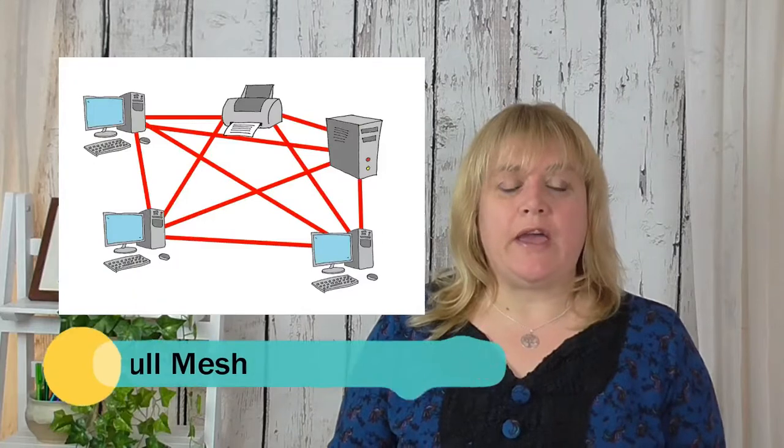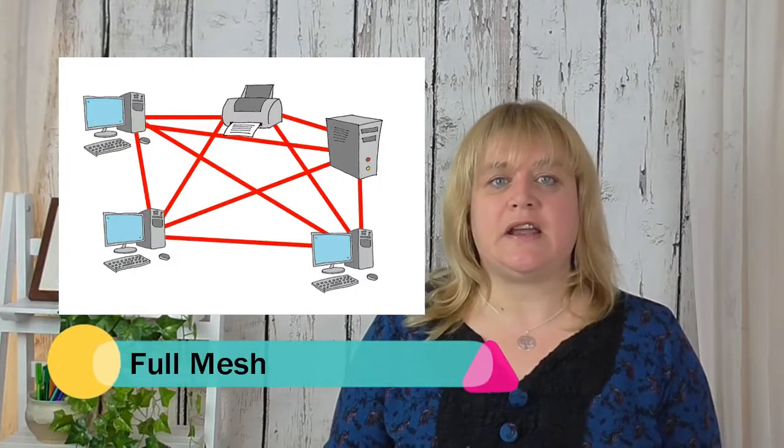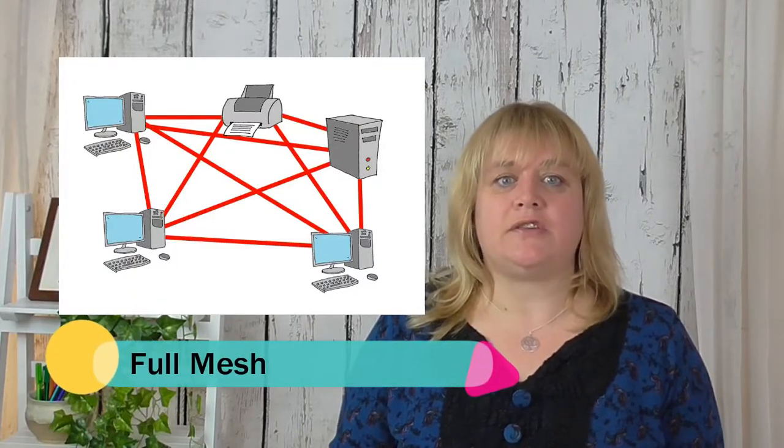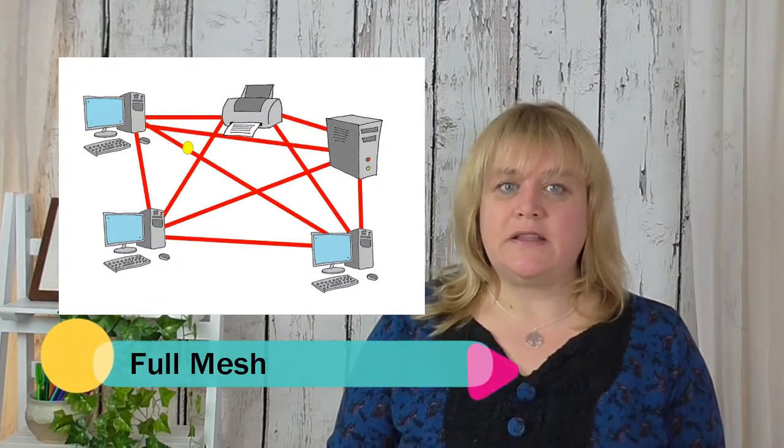There's two types of mesh network topology you need to be aware of. There's the full mesh, where every device is connected to every other device.